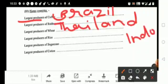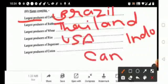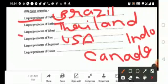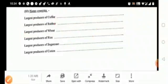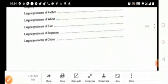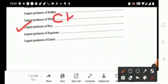The largest producer of wheat, that is your USA and Canada. Now the largest producer of rice, that is your China.